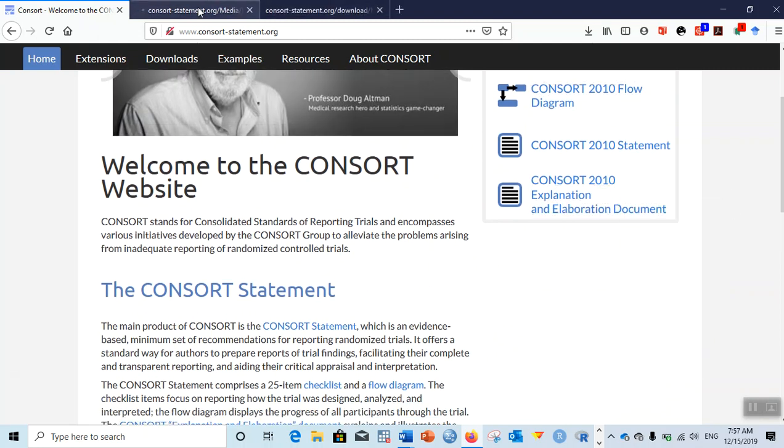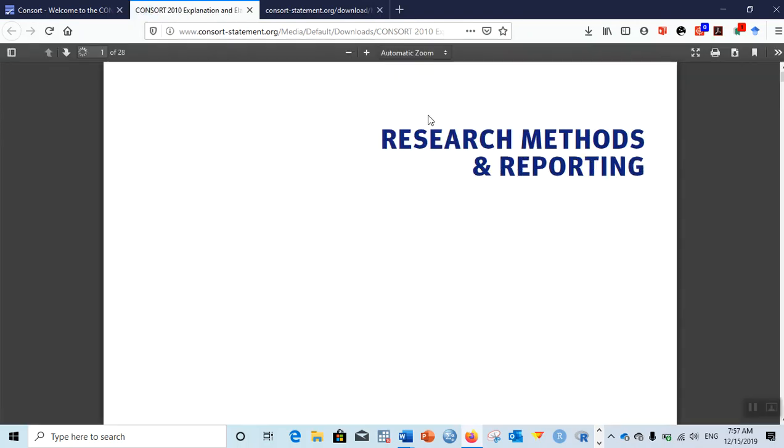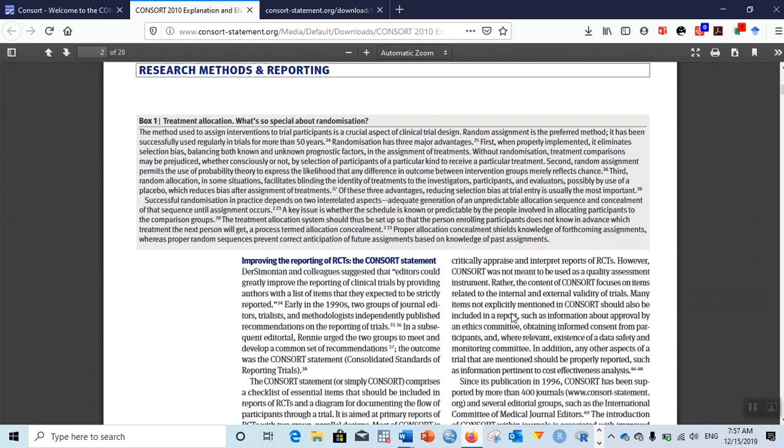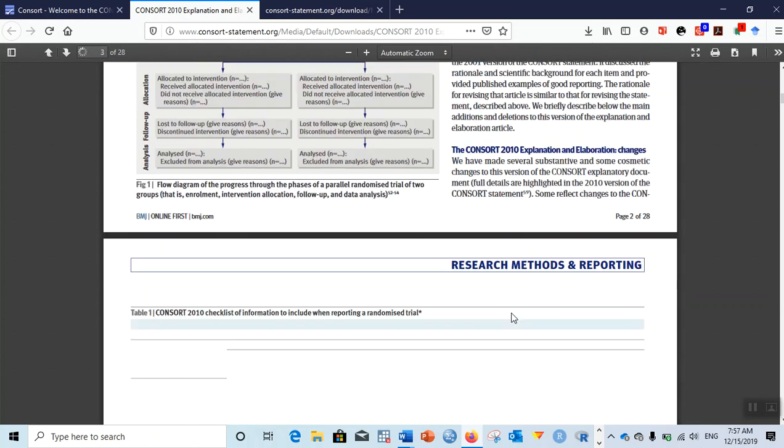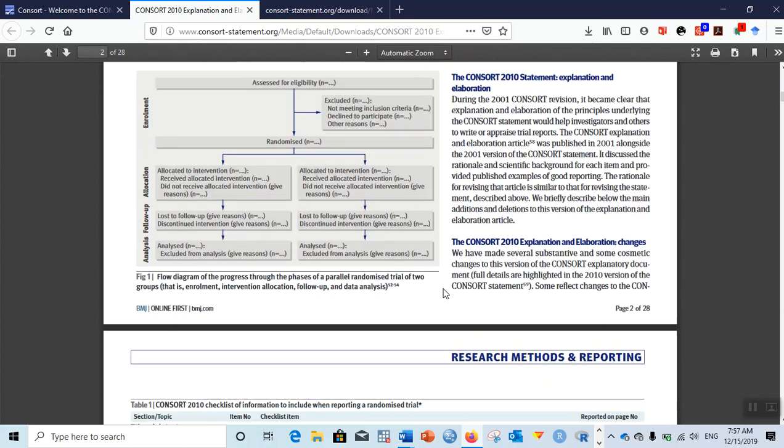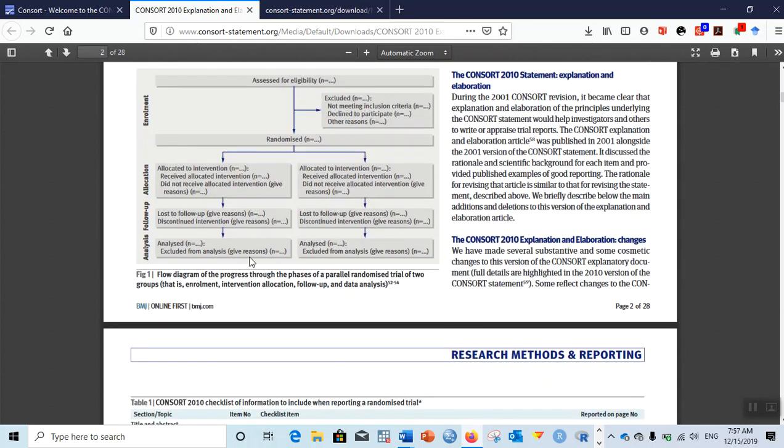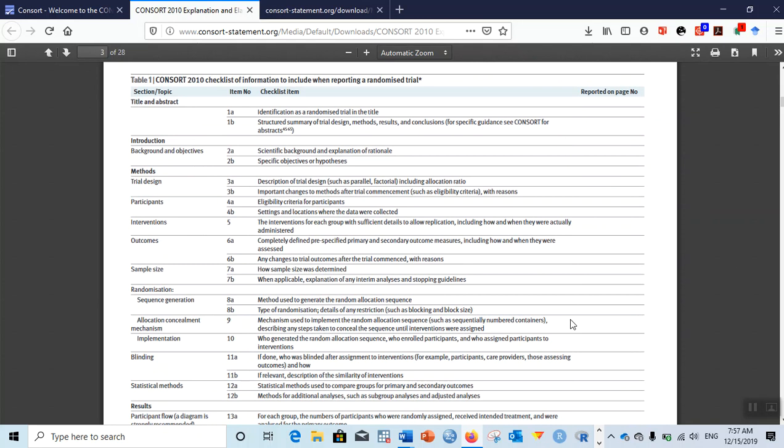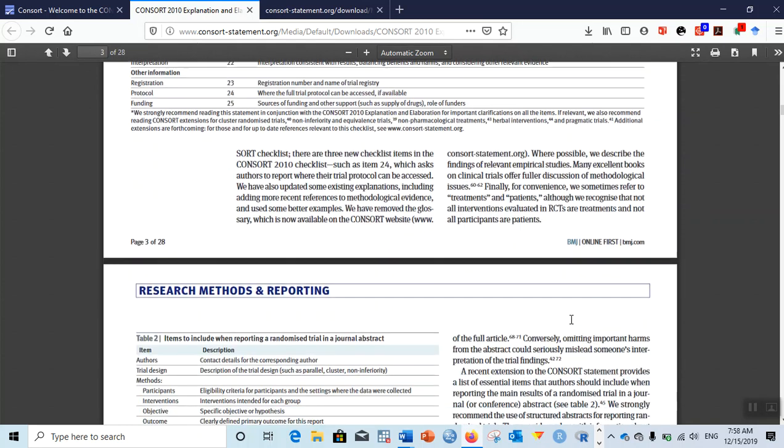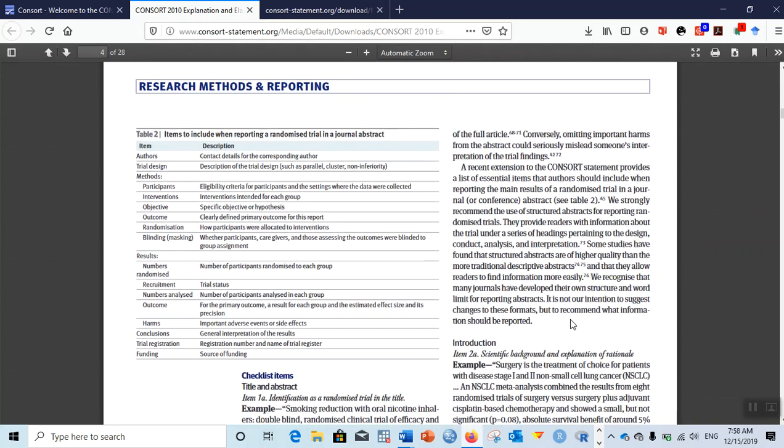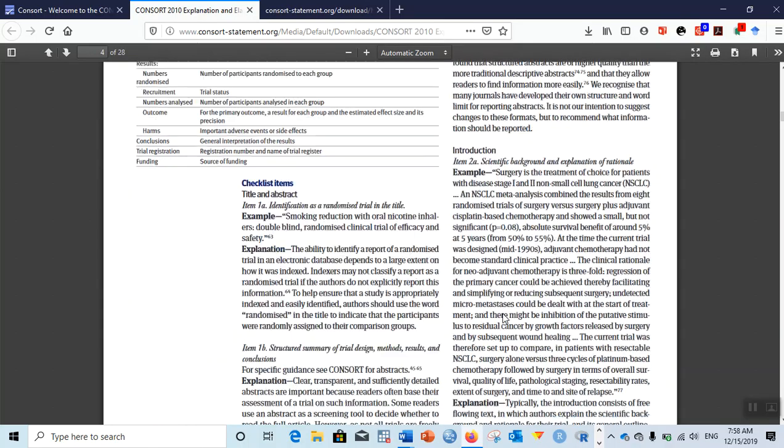If you want to see the detailed documents you can click on them. You will see very long documents - the detailed explanation of each of those items. It's a 28-page document which says CONSORT 2010 explanation and elaboration, updated guidelines for reporting parallel group randomized trials. There is detailed explanation on each of those frameworks, checklist items. It even contains what to include in the journal abstract.